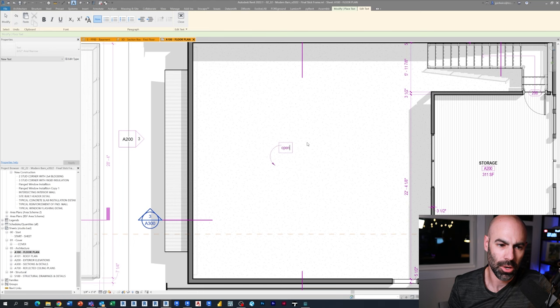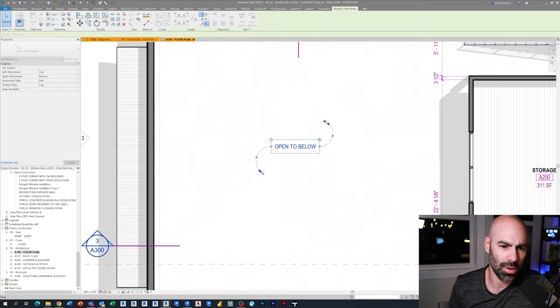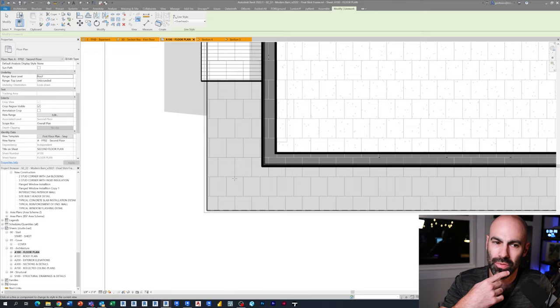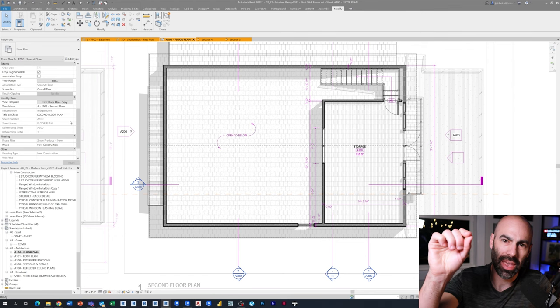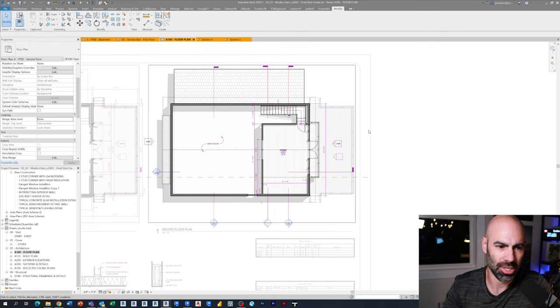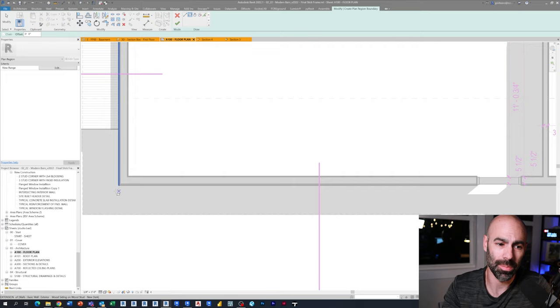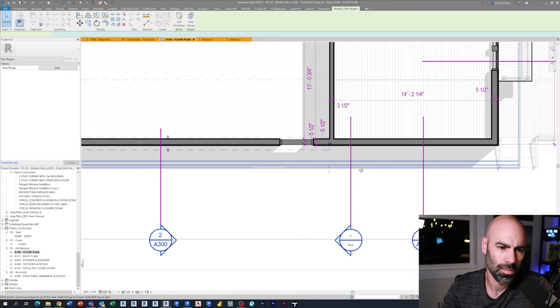Going upstairs, just adding some text notes to explain open to below, adding some dimensions. Same idea here. You can see I turned on the roof above. I'm in the second floor using underlay, using the line work tool which is LW, and I'm clicking the edges of the roof. And then when I turn off the underlay, that line work, the overhead lines, the dash actually remains. And remember, it's the actual edge of the roof, so it will update if the roof updates.